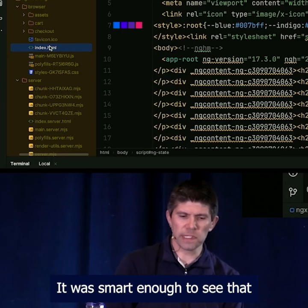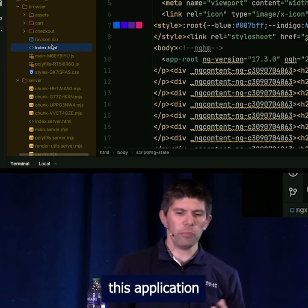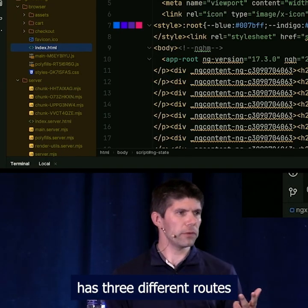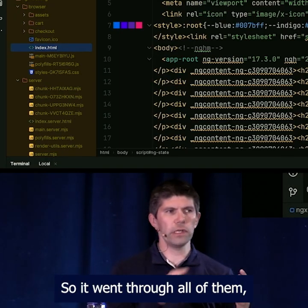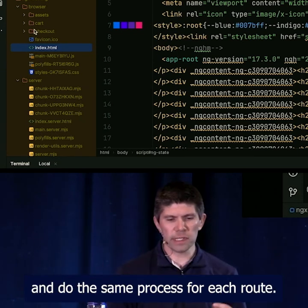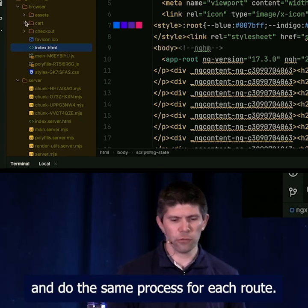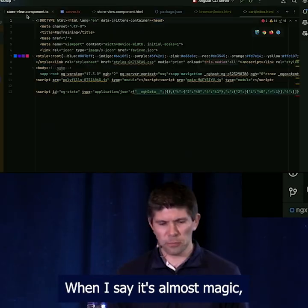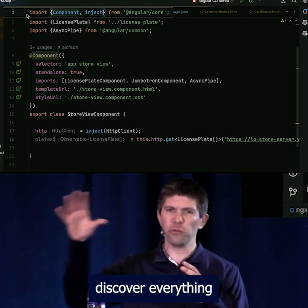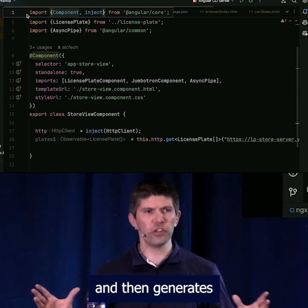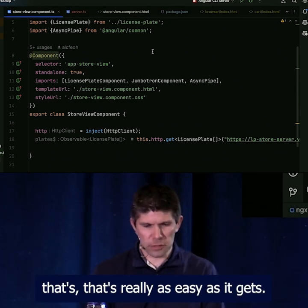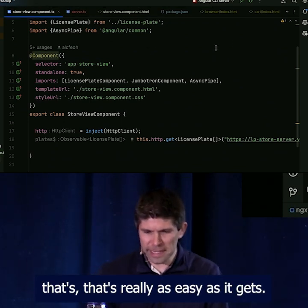It was smart enough to see that this application has three different routes. So it went through all of them — it was able to discover them and do the same process for each route. When I say it's almost magic, it just takes over your app, discovers everything, and then generates all of that stuff for you. That's really as easy as it gets.